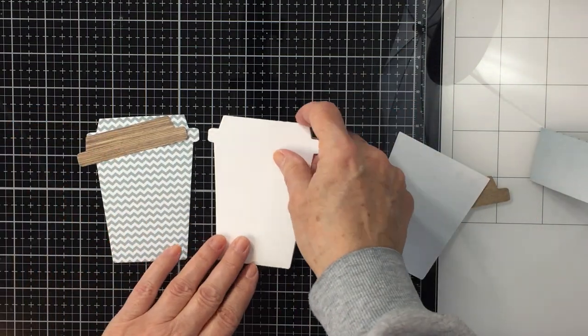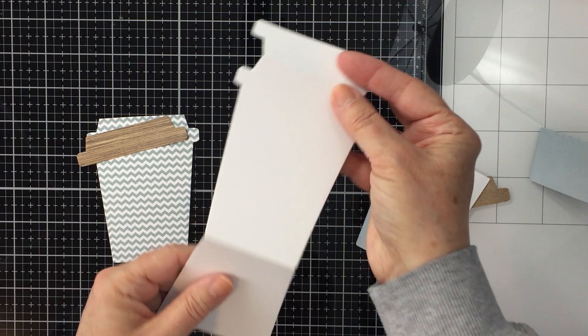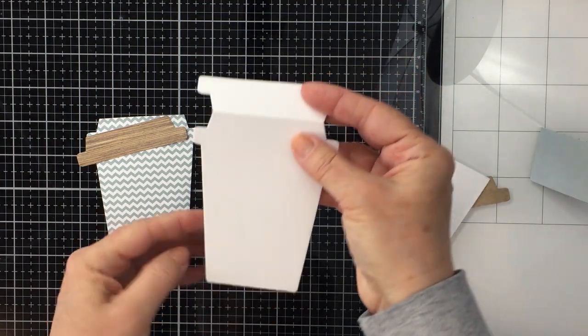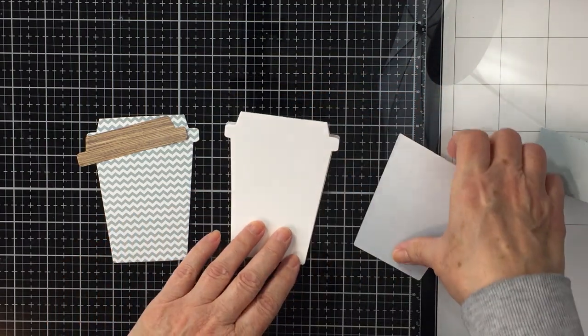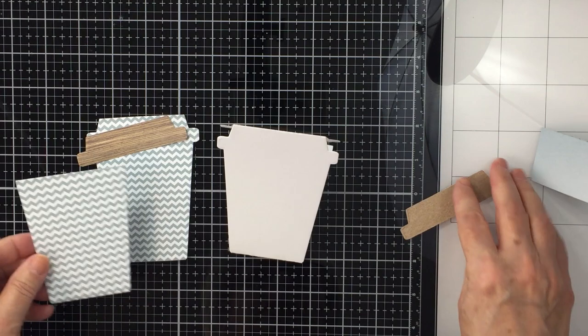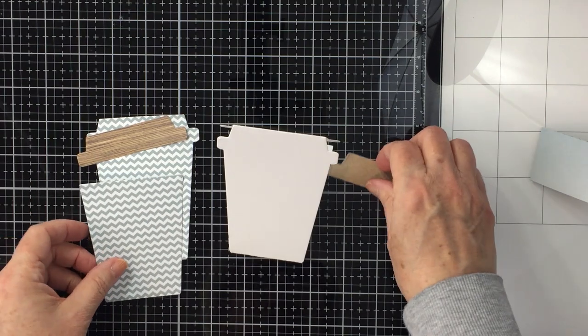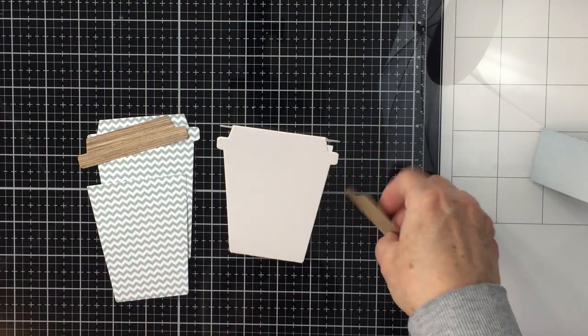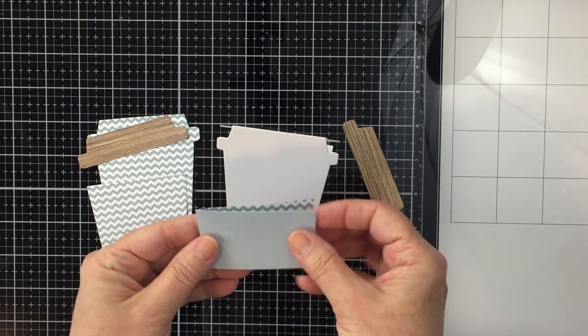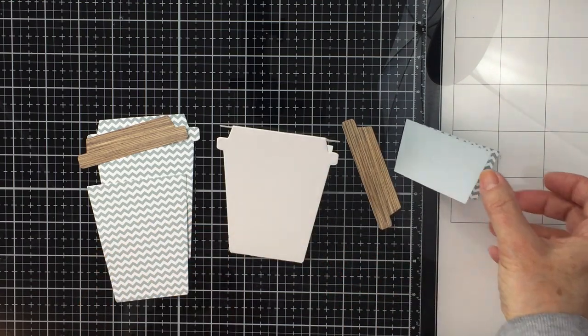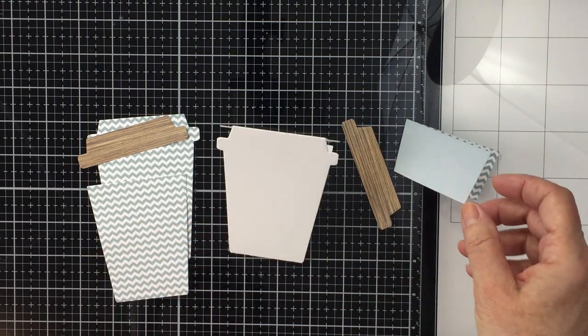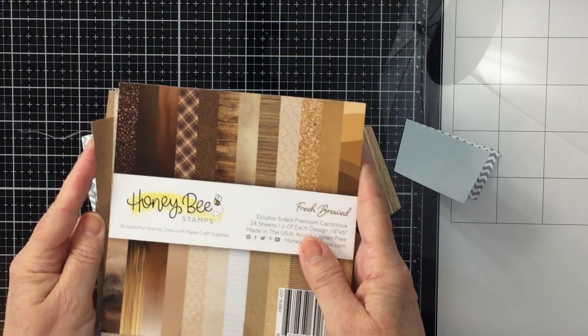I've already used those to cut out all of the different pieces that I need to create my card, including this white base and some patterned paper pieces that I'm going to be covering that white base with. And there you can just see that is sort of like the belly band or the piece that holds the card together.